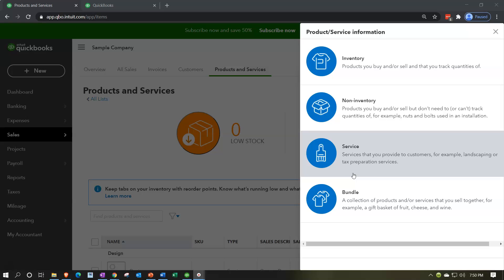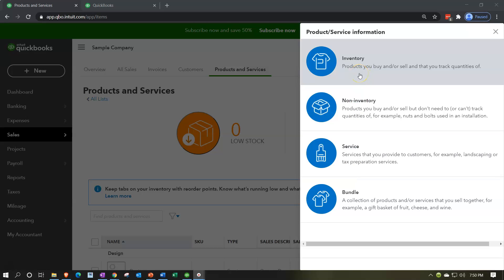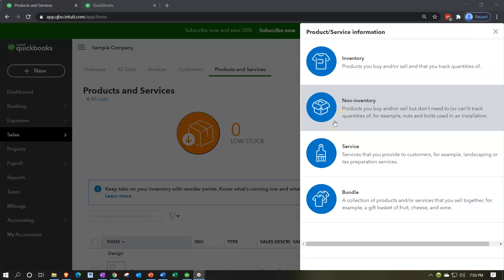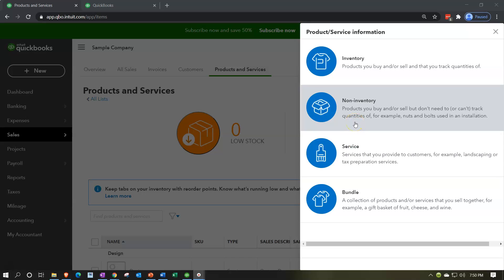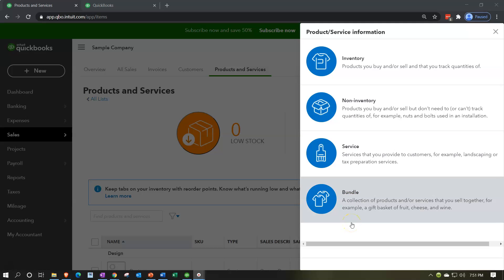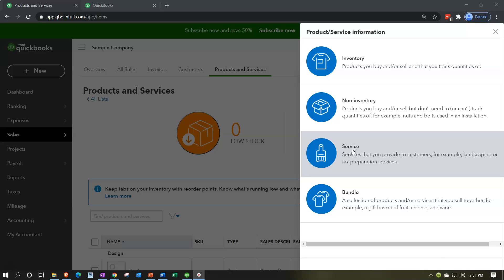Non-inventory items are products you buy or sell but don't need to — or can't — track quantities for, such as nuts and bolts. They're similar to inventory items but without perpetual tracking using FIFO. Then there's the Bundle type, which is a collection of products and services sold together. You can combine inventory items or service items into a bundle and sell them in a bundle format.